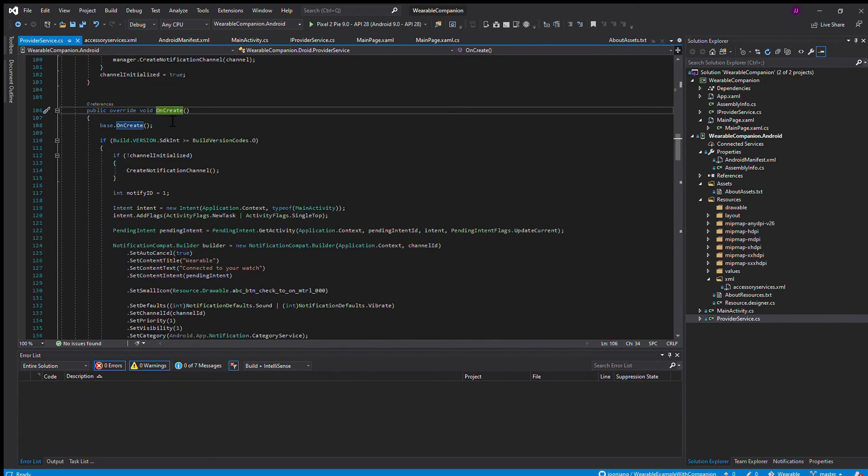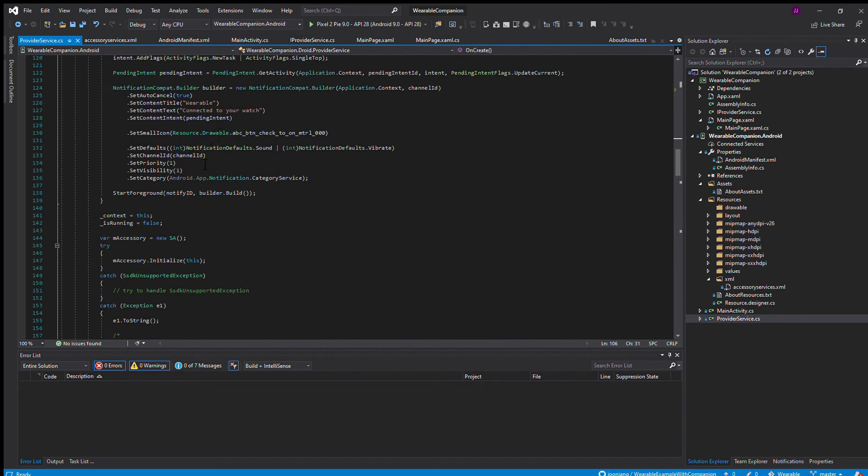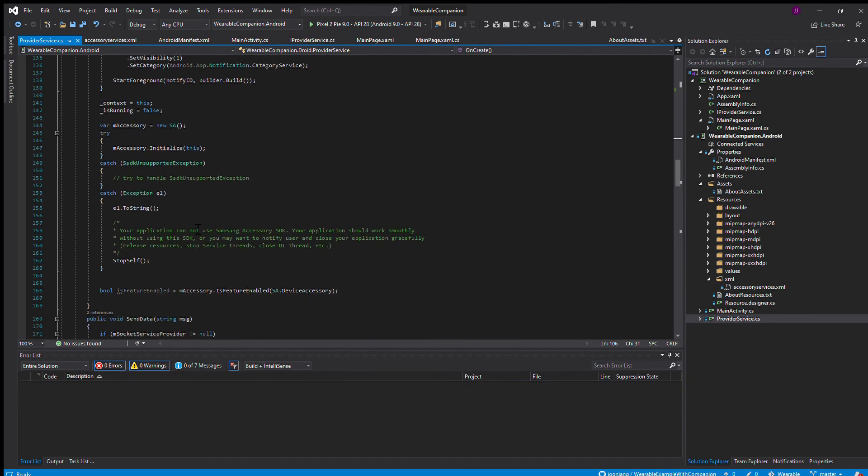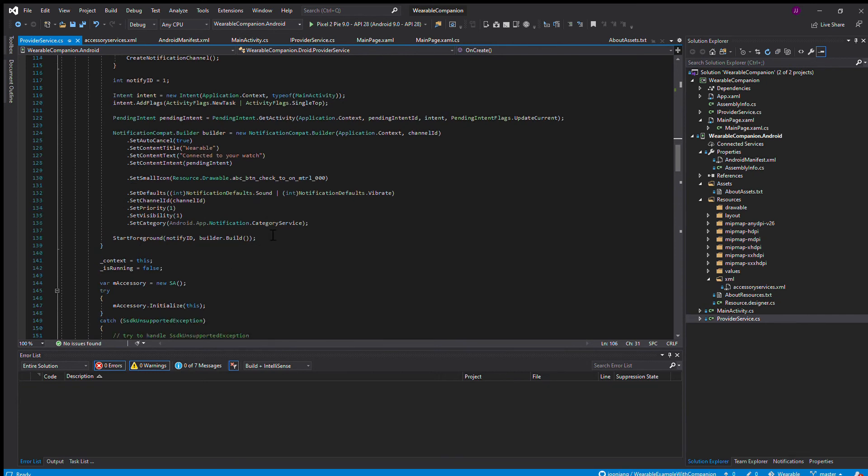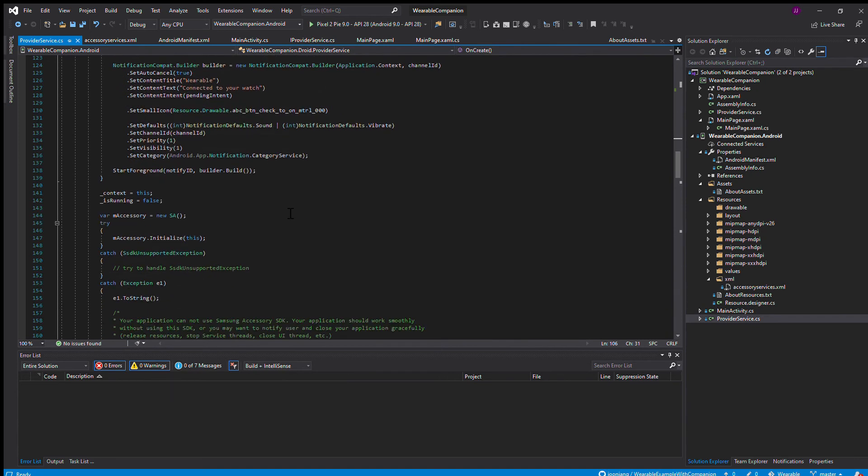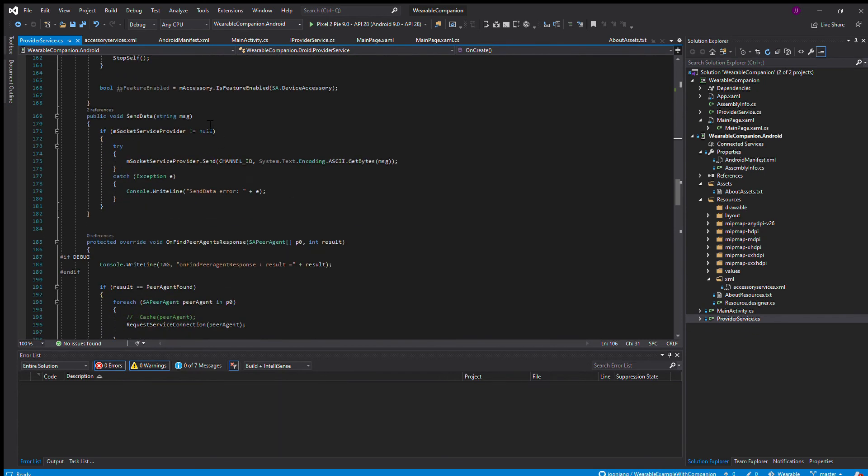When your phone is called by your watch, it calls this onCreate. This is where the Samsung accessory object is created and also the notification to show you that there is a service running in the foreground, that there is a connection between your watch and your phone.